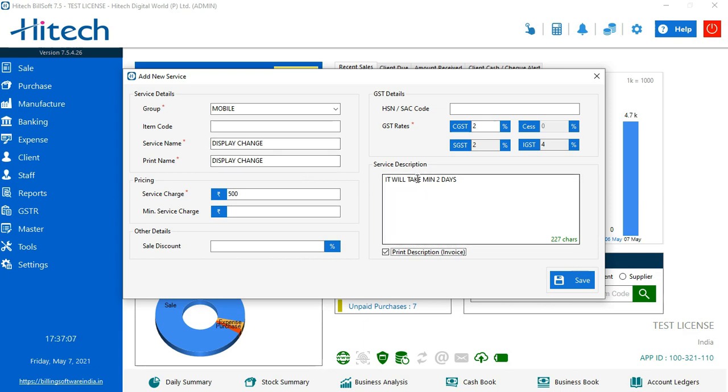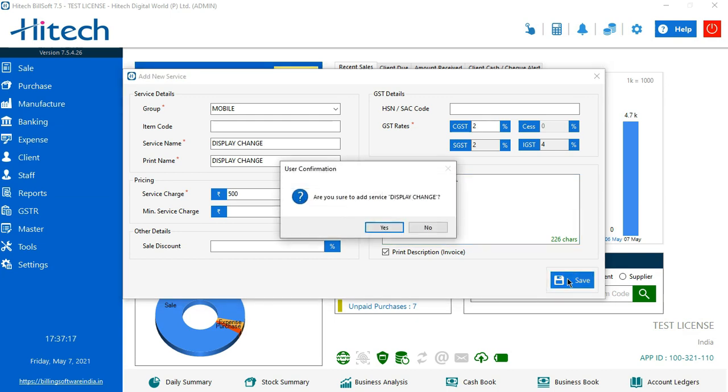Now I want this description to be printed. Display change will take at least two days to get done. So to print this, I'll enable print description and it will be printed in my invoice.